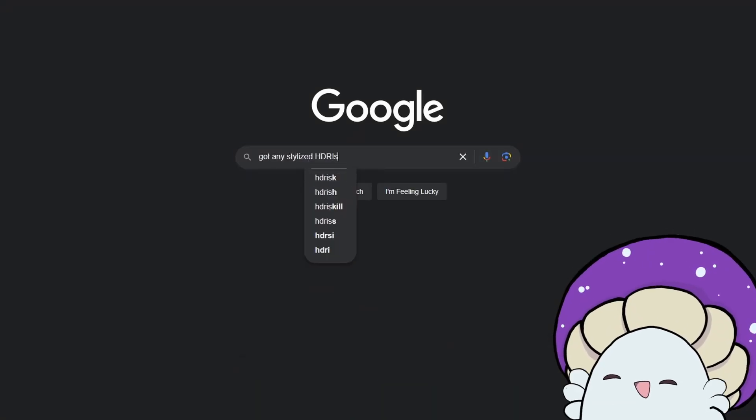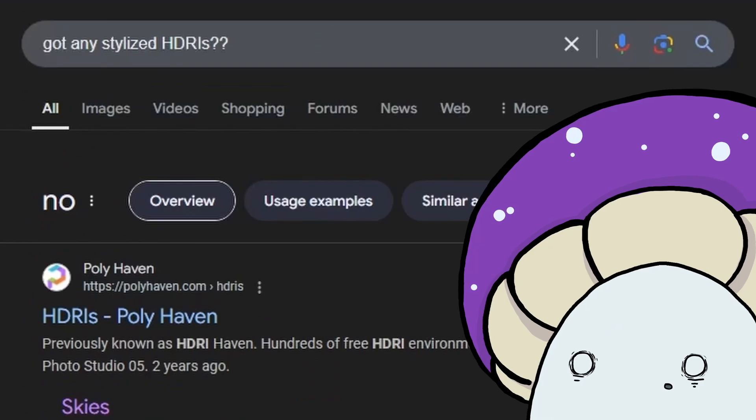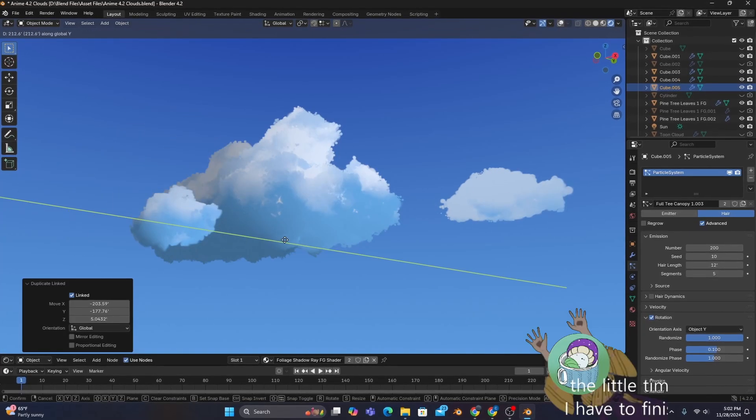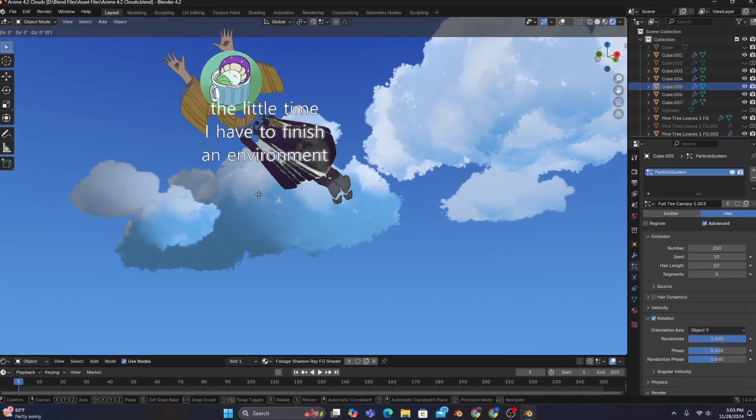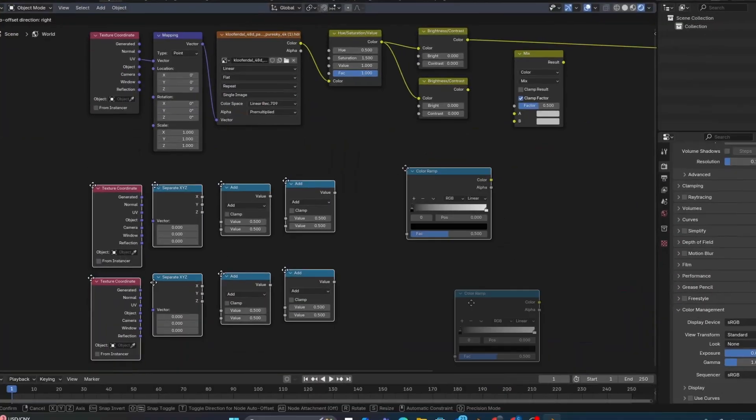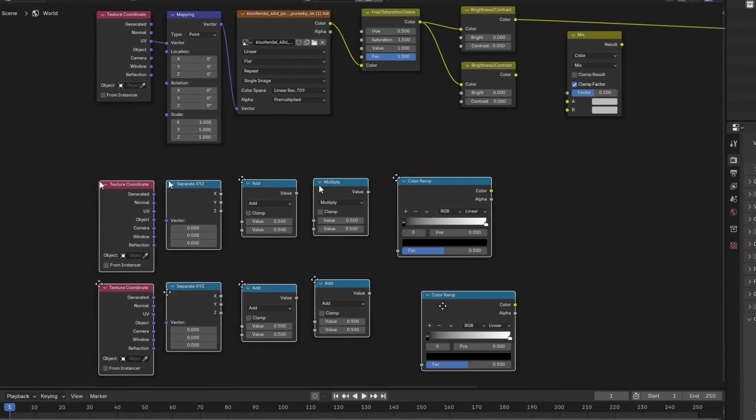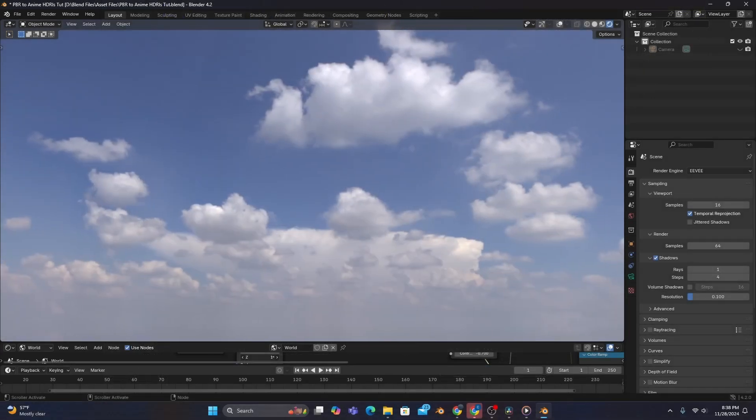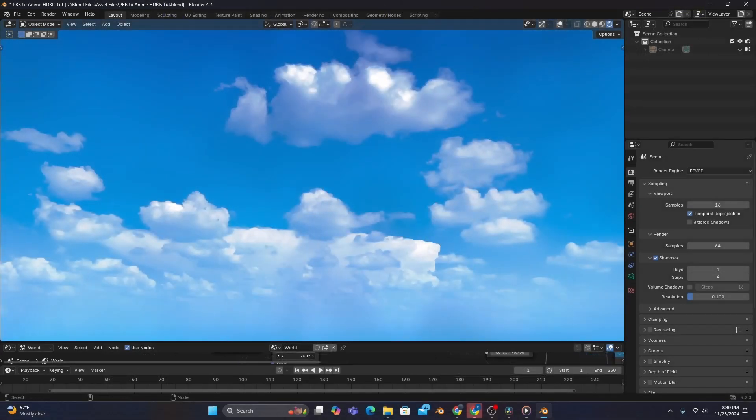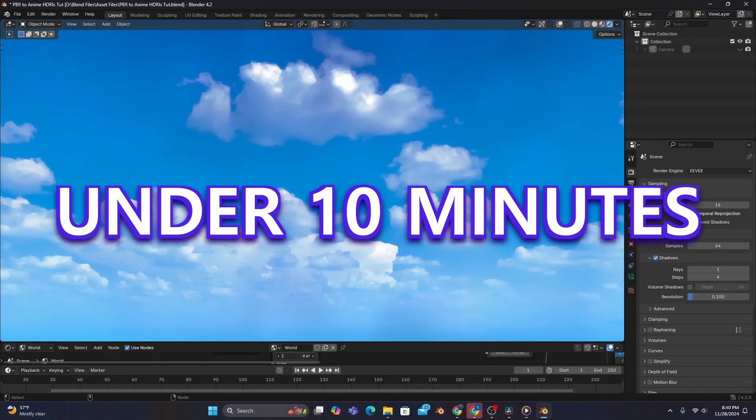With a severe lack of stylized HDRIs on the internet, us 3D artists have been forced to make our own skies and backgrounds from scratch. But what if I told you there was a way to turn photorealistic HDRIs into stylized ones in under 10 minutes?